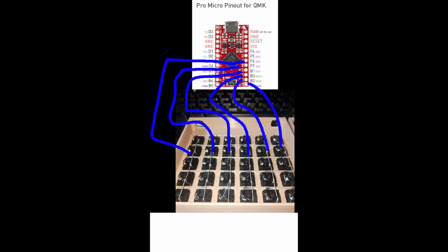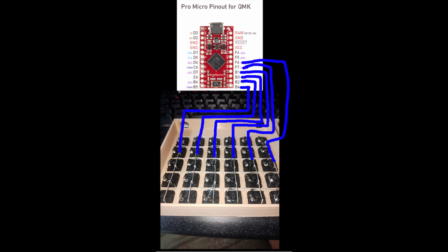And for the column, I connect from pin F6 until pin B6. And I do this connection to both sides with the same connection.